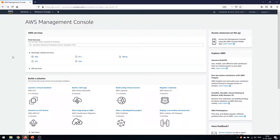Hello everyone and welcome back to the AWS RDS demo. I hope you have already seen the tutorial that we had for Amazon AWS RDS. If you haven't, please go and watch that before the demo, or if you just want to watch the demo then you can proceed further with this video.